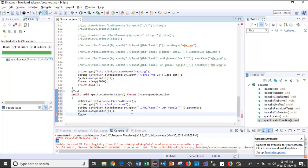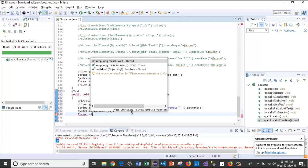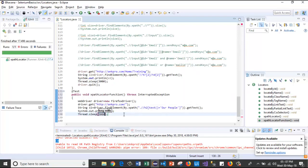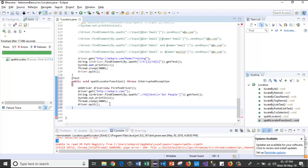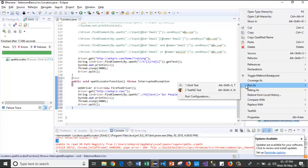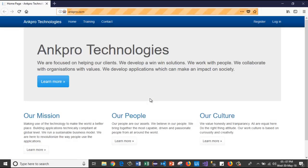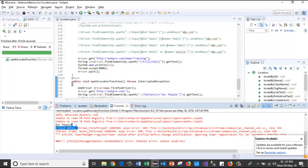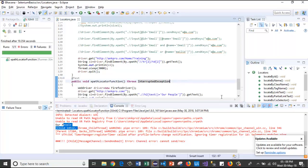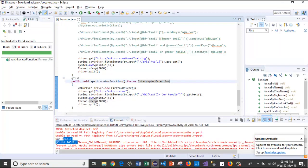I'll add Thread.sleep, then driver.quit. Once done, I'll run the test case. It has launched the browser, passed the URL, and the driver got closed. See — it captured the text present in the h2 tag. Like this we use the text function in XPath.